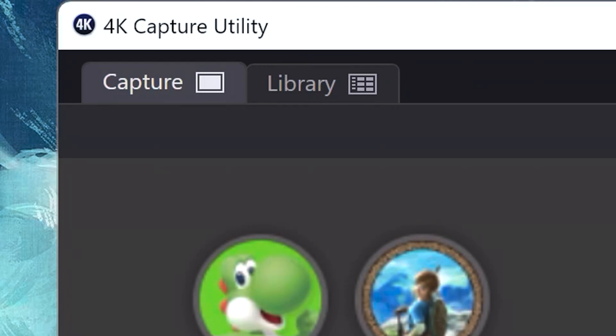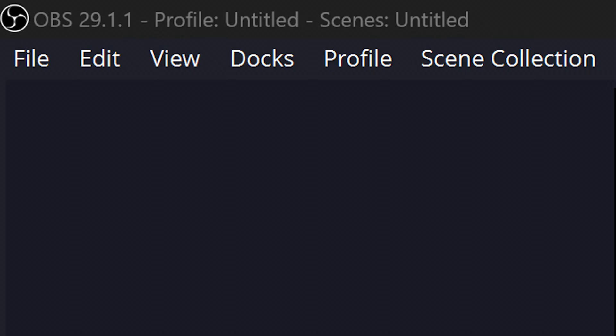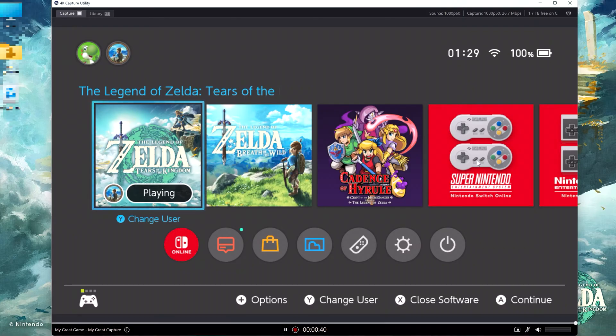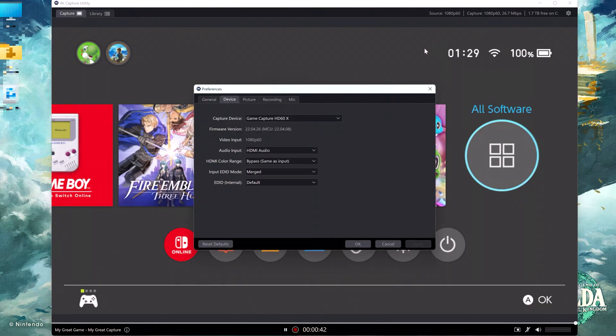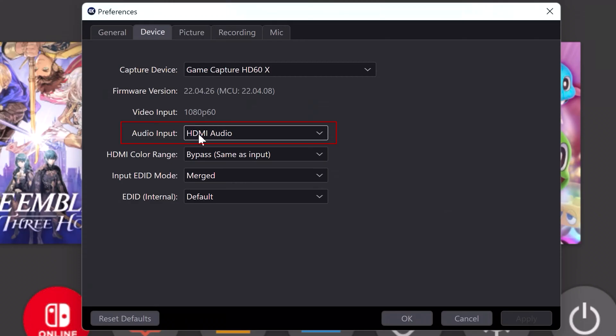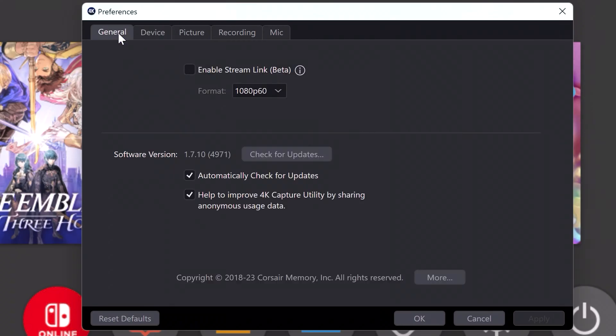All right, with that being said, let's start by navigating to the settings. Make sure that audio input is set to HDMI Audio. Also check your software if it's up to date, as developers might have fixed it on some new version.